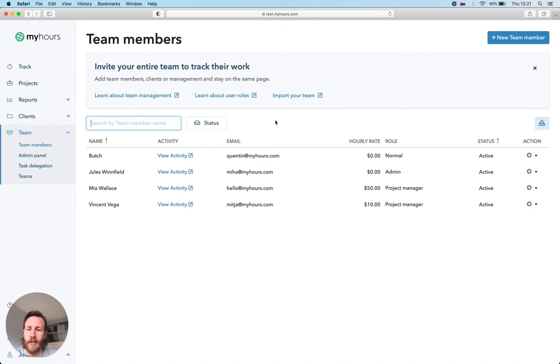That's a short introduction on how MyHours organizes your projects, tasks and time.